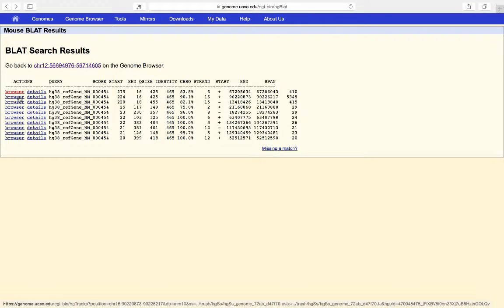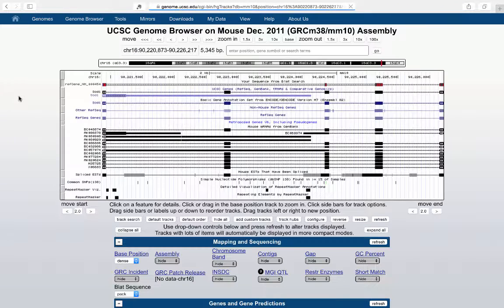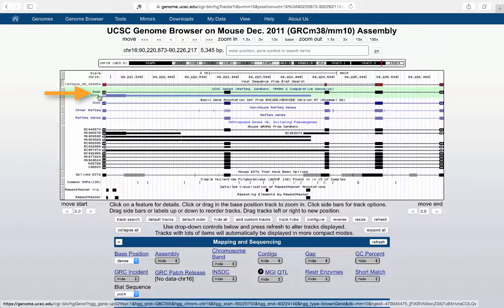Looking at the second hit — the much longer one — we find the actual SOD1 gene in mouse. This is the mouse homolog of the human SOD1 gene, as expected from a proper genomic alignment rather than the retrotransposed pseudogene found in the first hit.